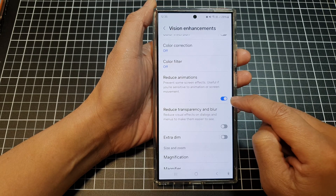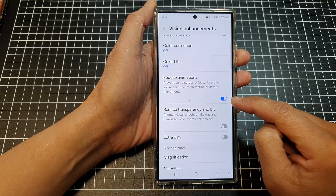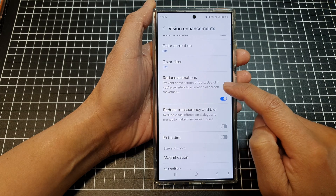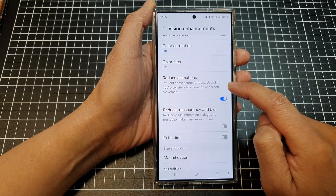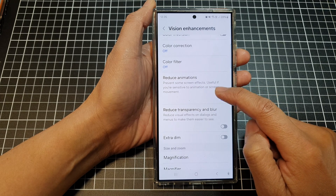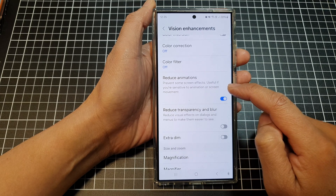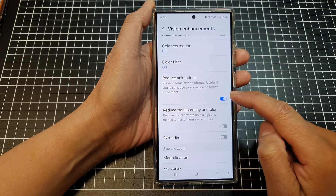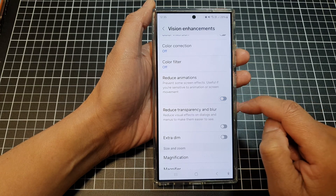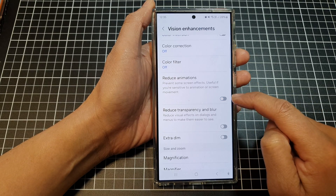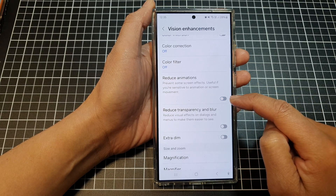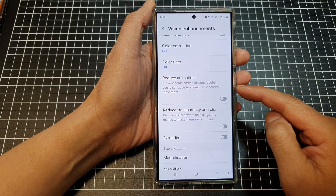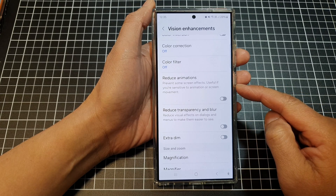Tap on the toggle button to turn it on. This will prevent some screen effects and is useful if you are sensitive to animation or screen movement. If you don't mind the animations, you can switch it off so that your phone can produce fun animation.